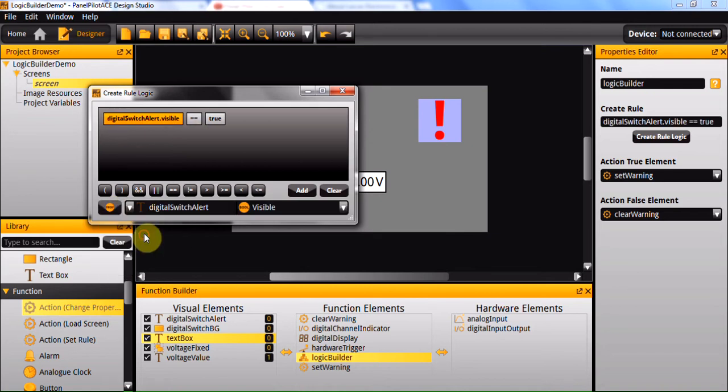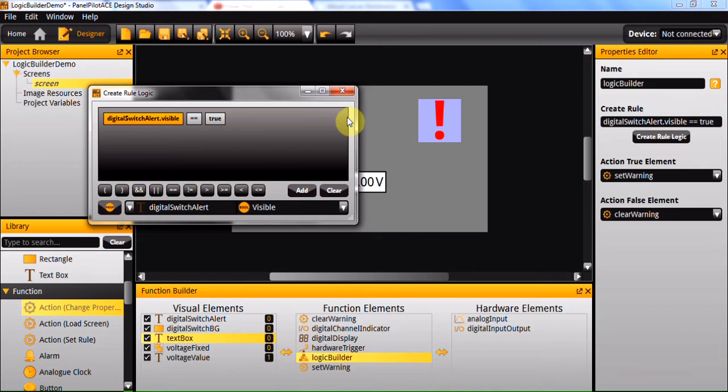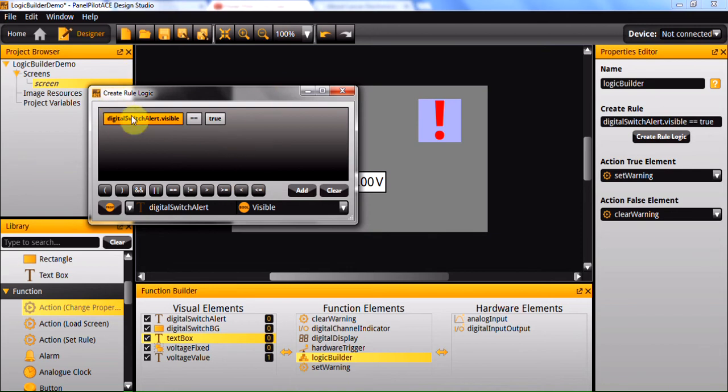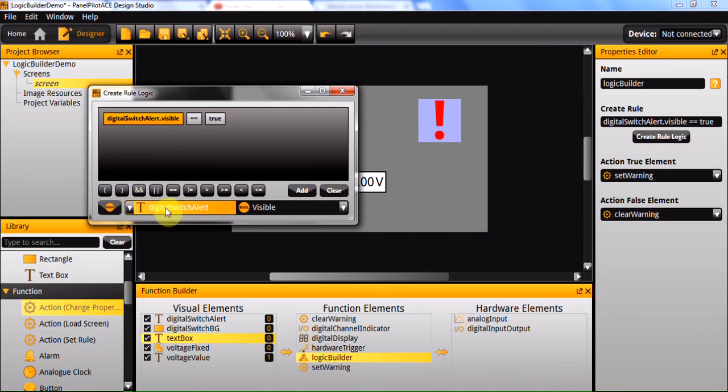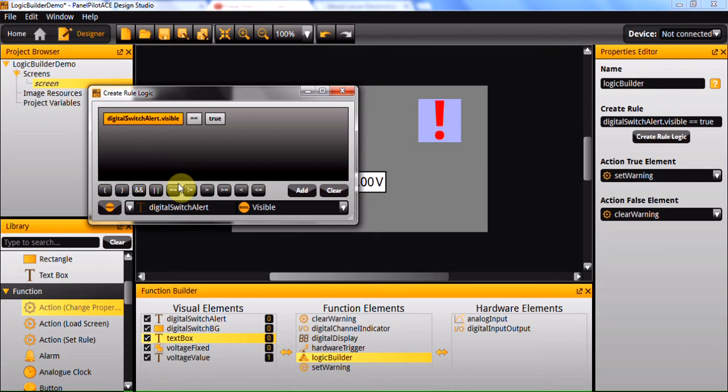As well as these, there are also several operators which you can use. If you wanted to combine several statements, you could do so through the use of the AND operator, the OR operator, and through the use of brackets as well if they are required for your statement.